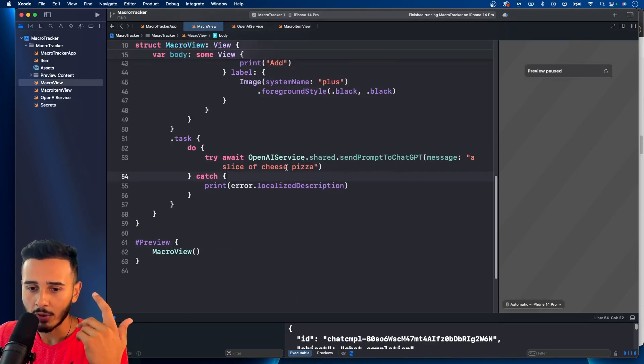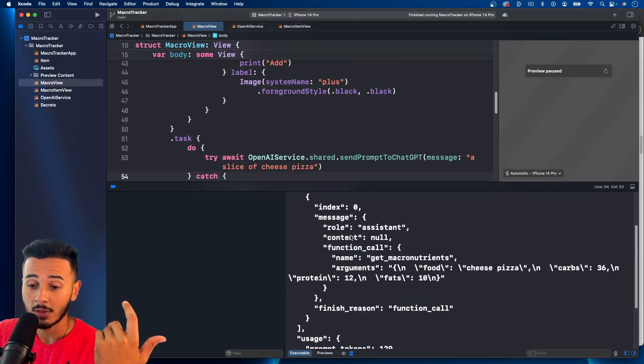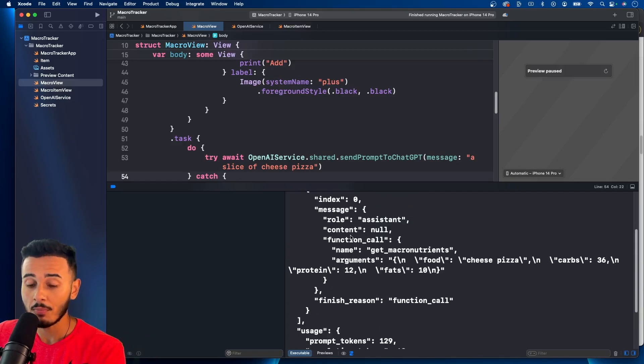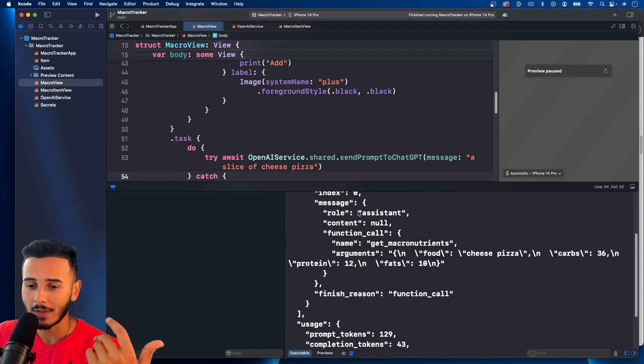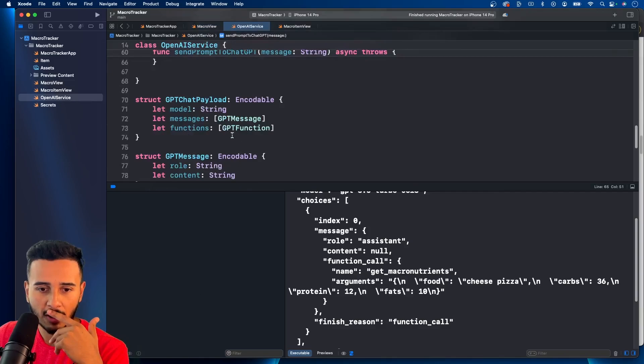We called that request here, a slice of cheese pizza and we got this response, which is pretty dope. Means it's working. Now we need to decode this and in order to do so, I want to do a few things before.